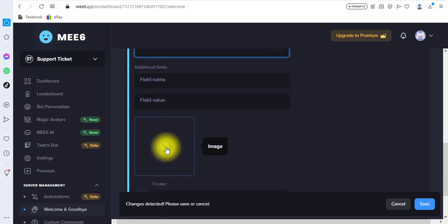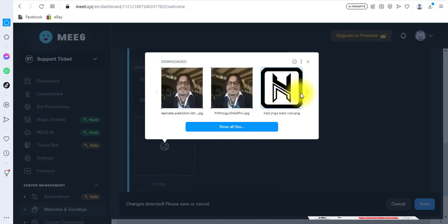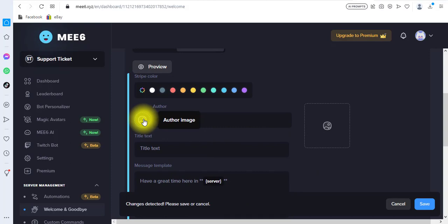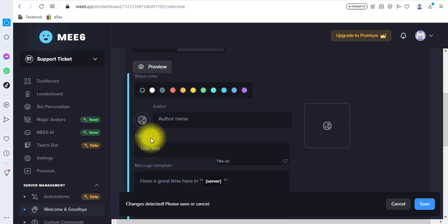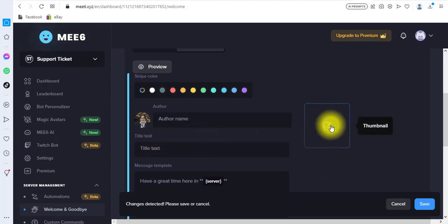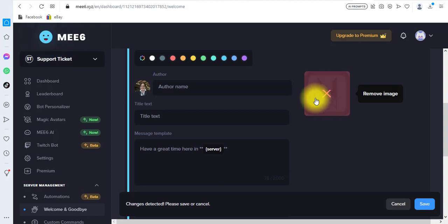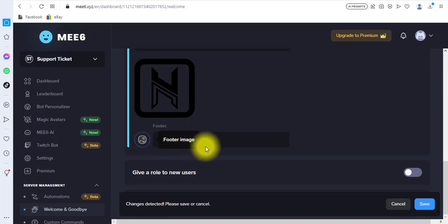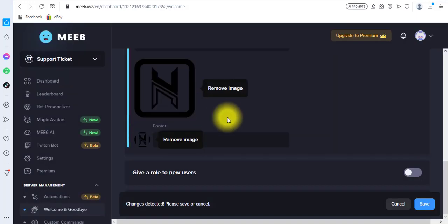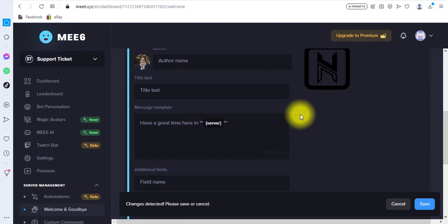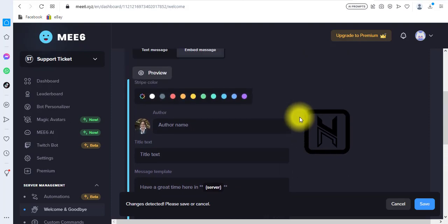If you want to add any images, just click the image space. I'll add one as an example. There's also a space for an auto image — you can use the auto option. For the thumbnail, you can choose any thumbnail you need, maybe your server logo or whatever. There's also a footer image you can click on and choose any image of your choice. The footer text can include copyright info, a greeting, a timestamp, or whatever you need.